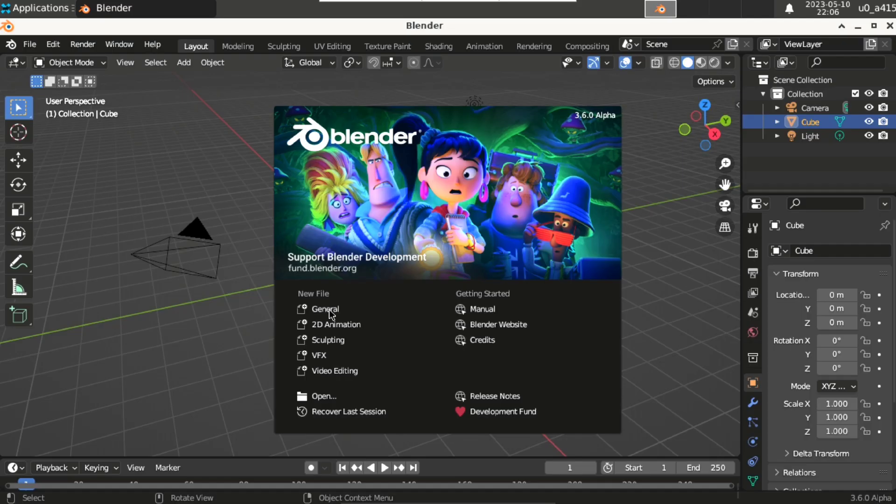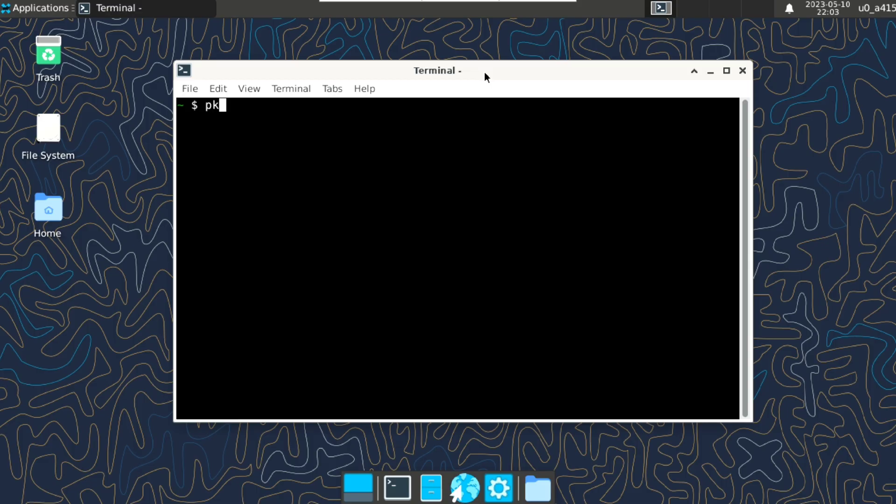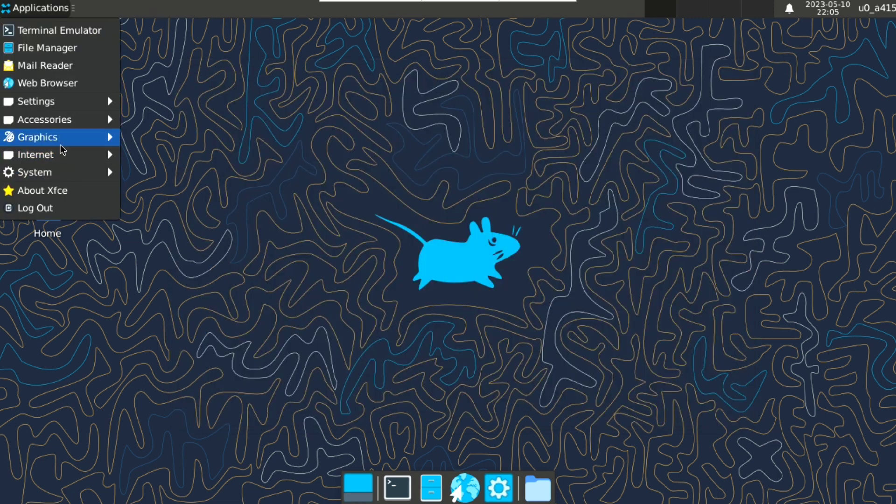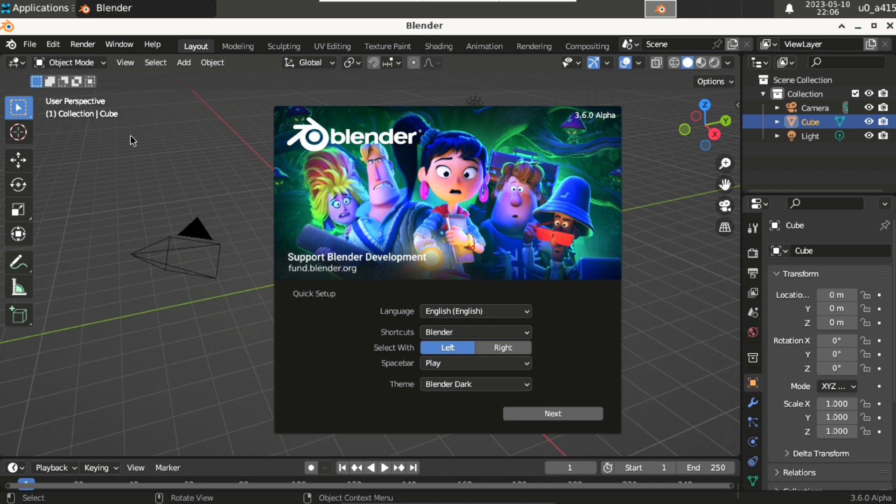Now we're gonna try Blender. It is available in tur repo and I already installed it. So I will just execute package install blender -y. And here is Blender, just launch that. And here it is. Now go and design your own models.